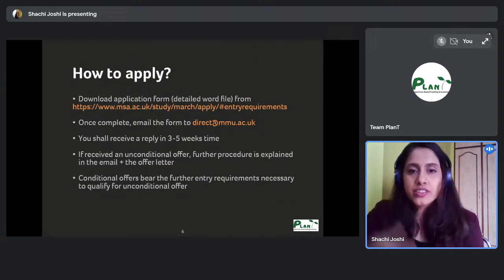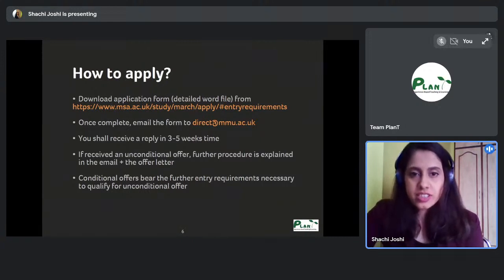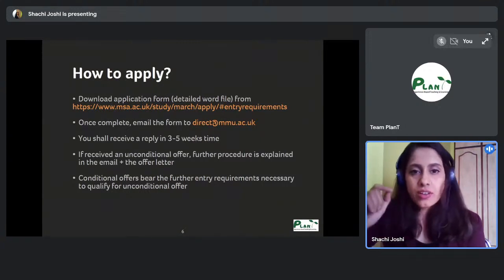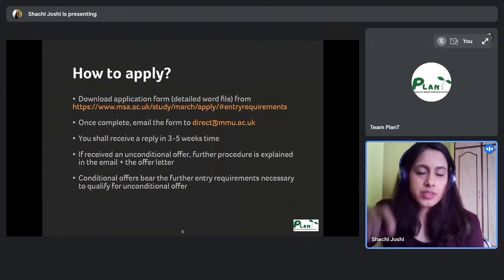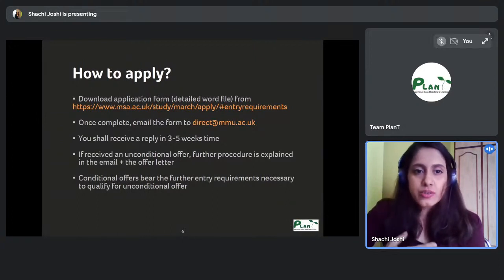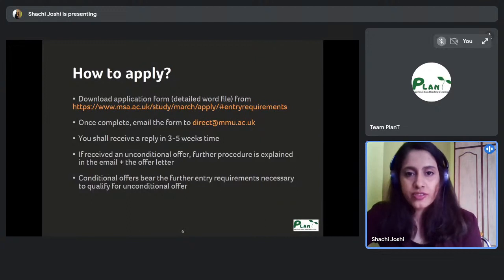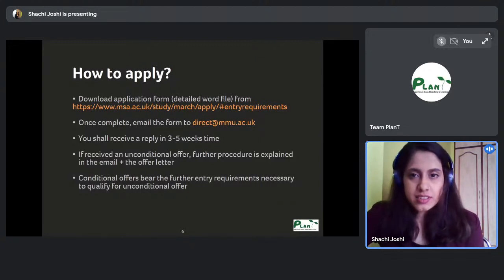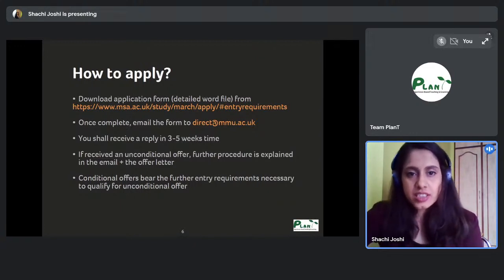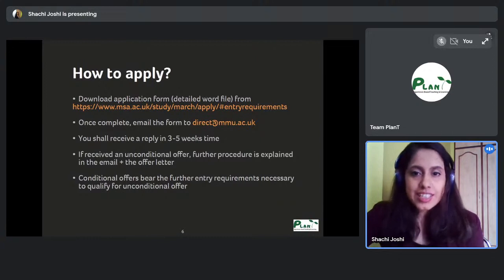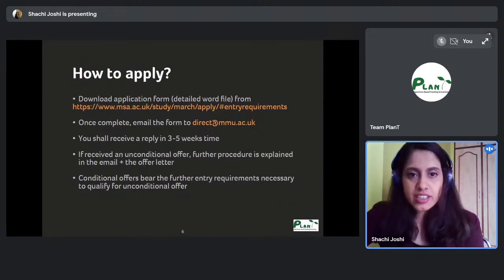To confirm your seat, the offer letter states its validity period — sometimes one month or less. You typically need to pay around £2,000–£3,000 as a first installment to confirm your place, then follow the further procedure explained in the letter.